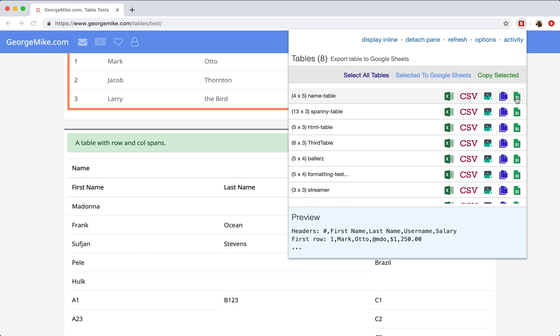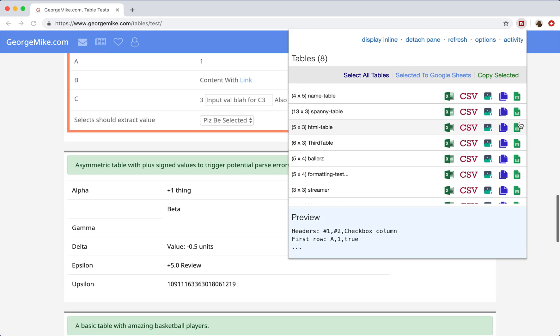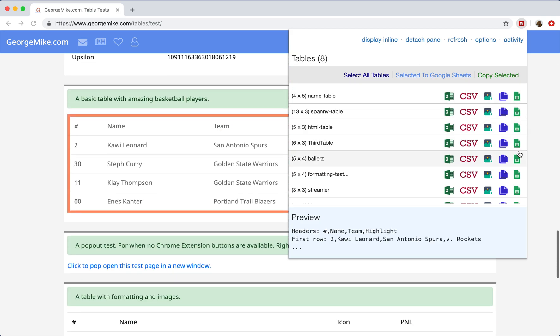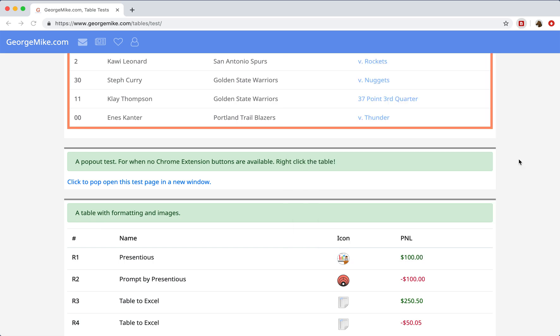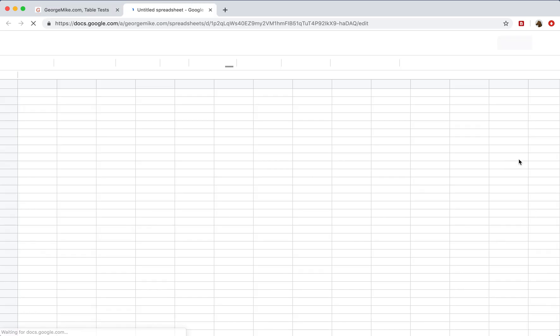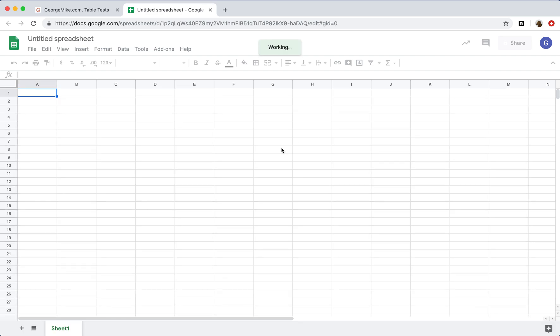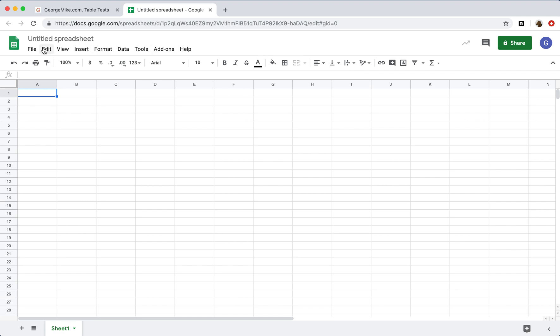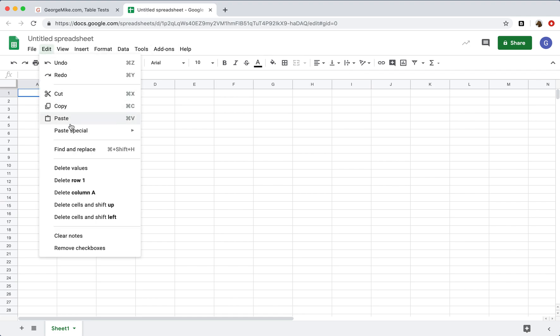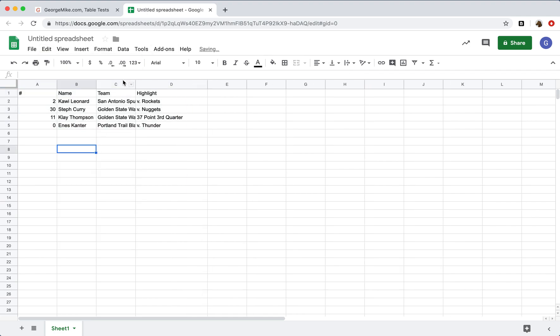So if I were to pick this table here with all these basketball players, I can click this Google Sheets button. Google Sheets will load, and in a second, I'll get a notification telling me to paste the data. OK. So if I paste it in, there it is, all the data.